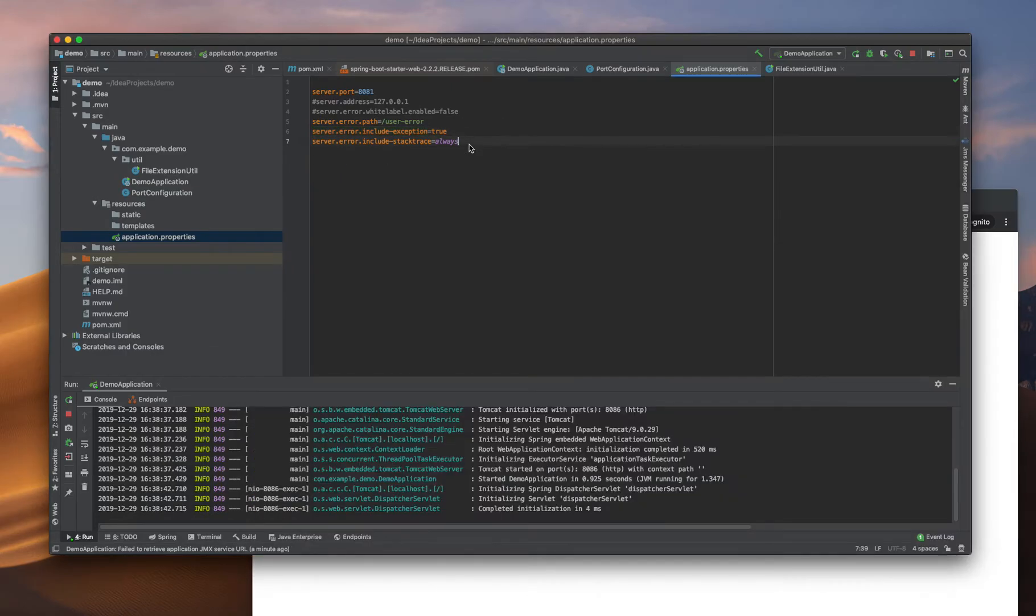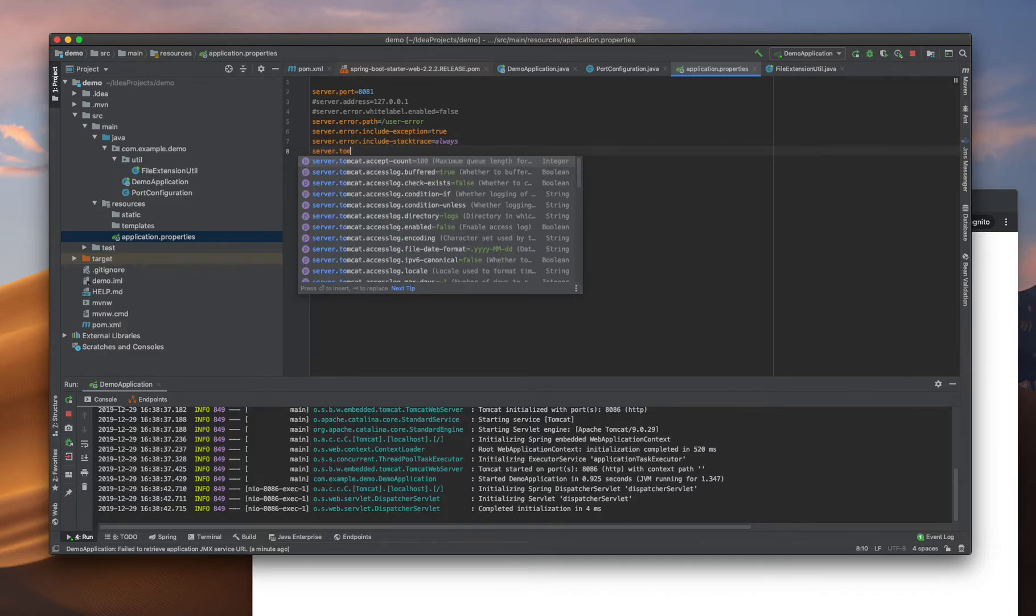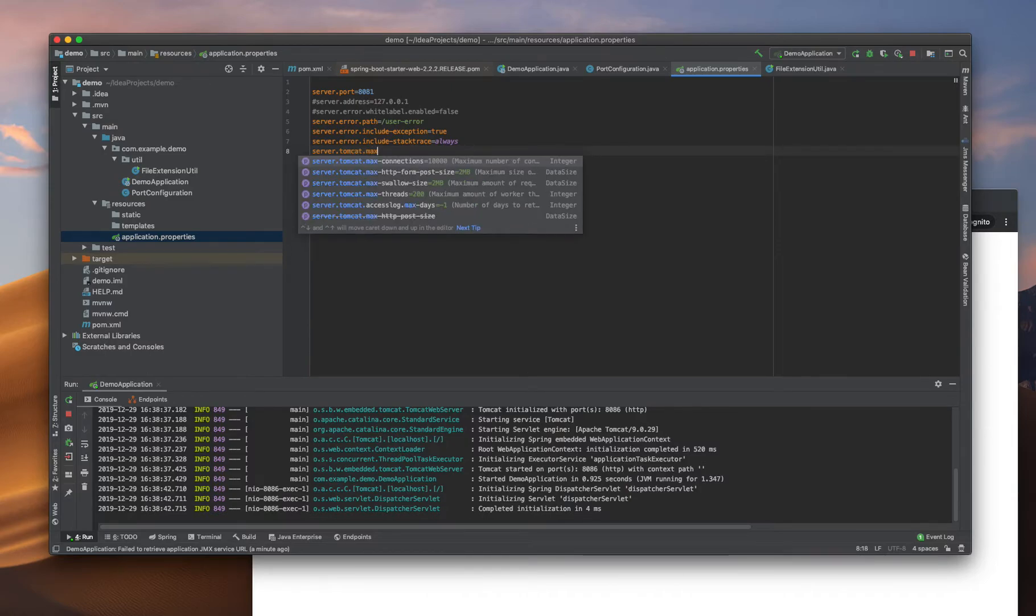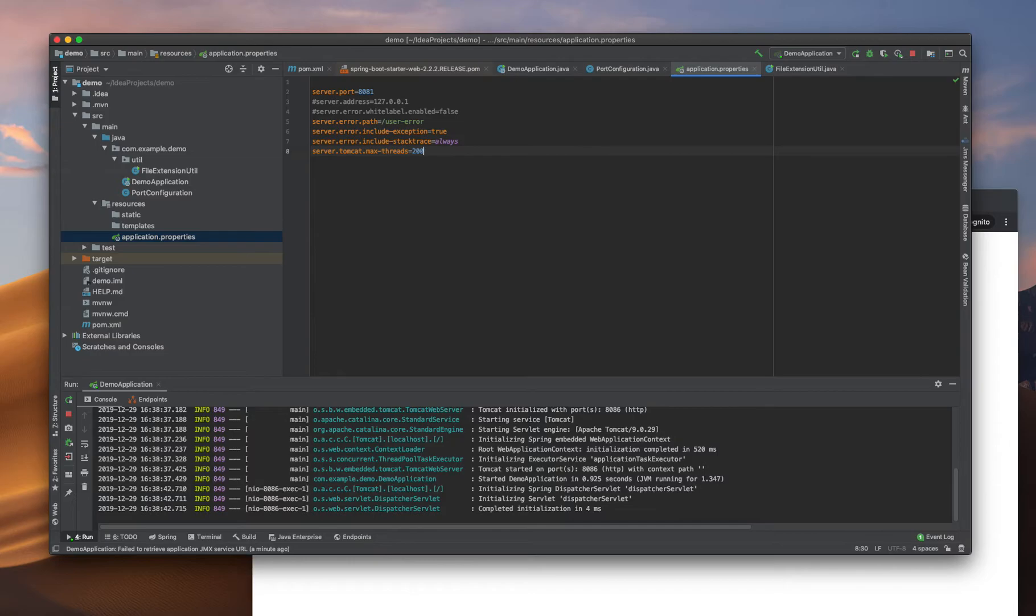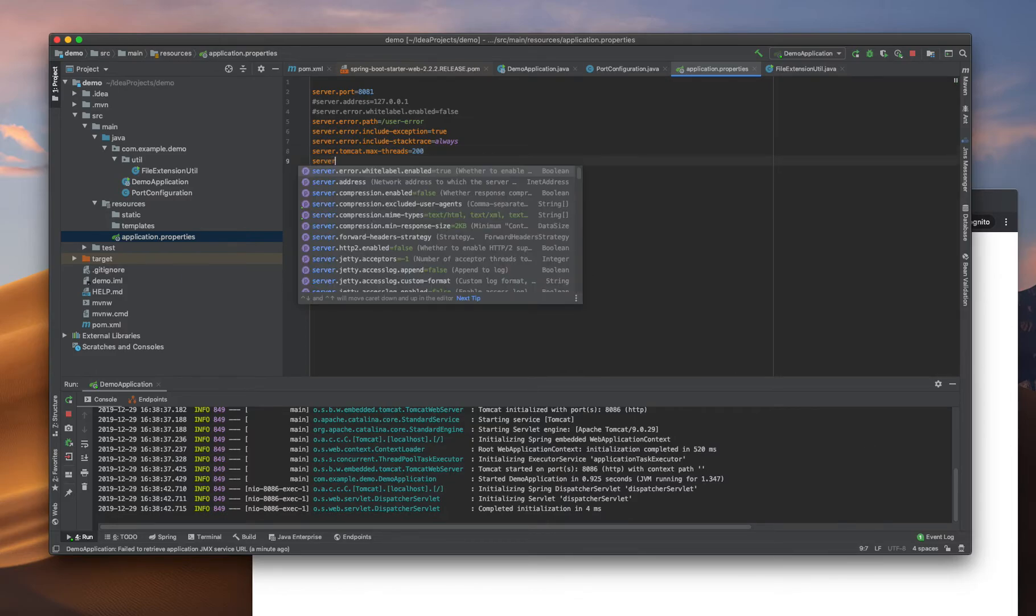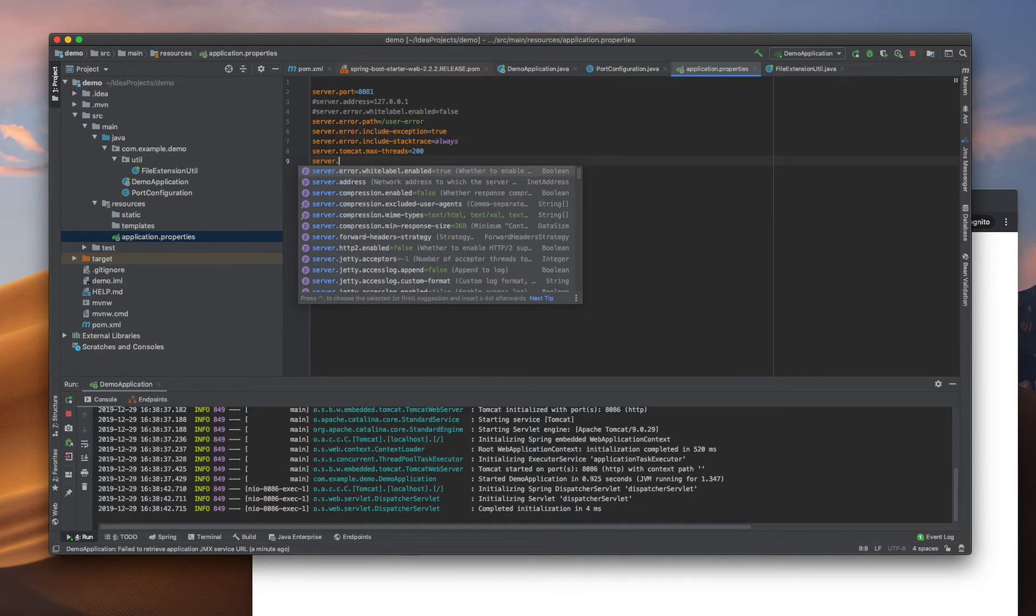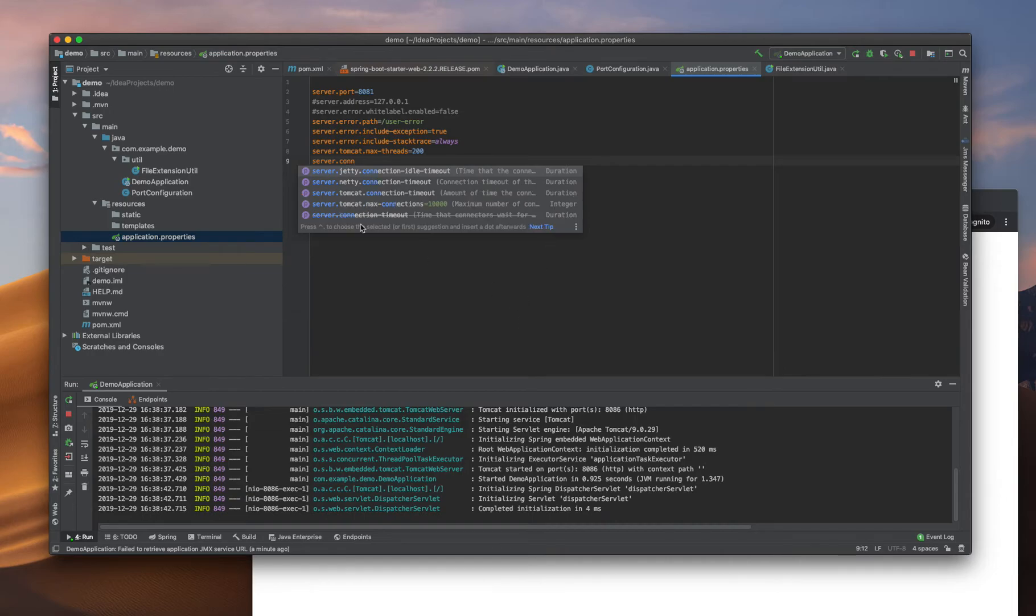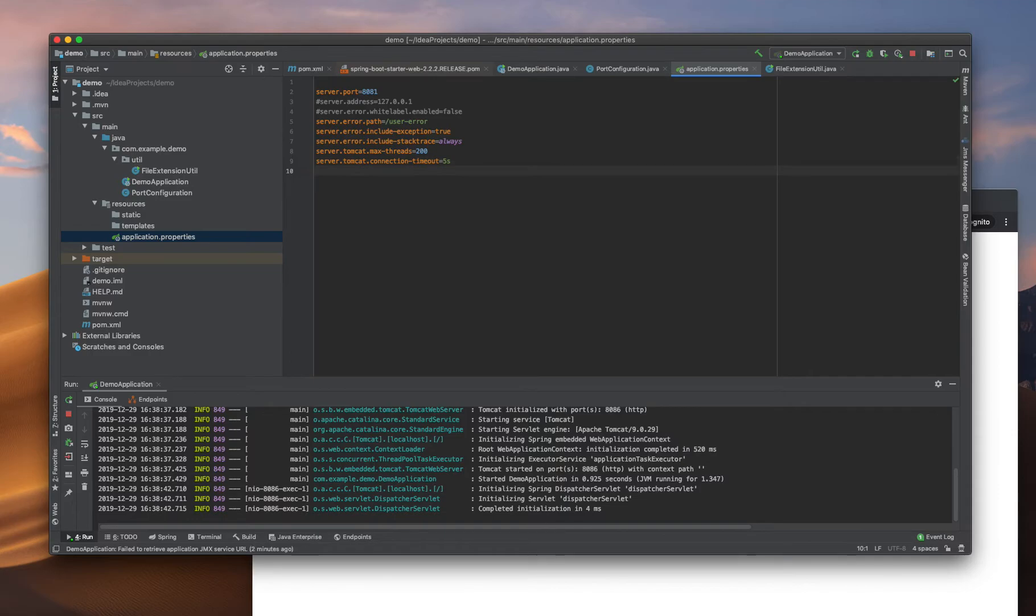Another one - server.tomcat.maximum.threads. Here I can specify maximum threads. This much of threads will be available for running an application. Another one is server.connection.timeout. It should be something like 5 seconds. After that it will not try to get the connection.